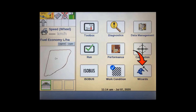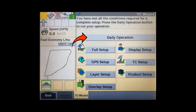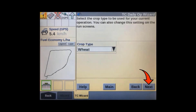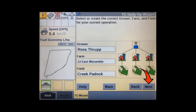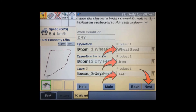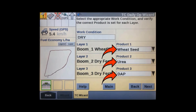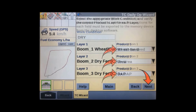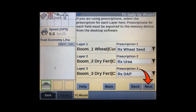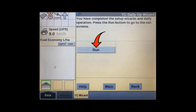On the home screen, press the wizards soft key, then tap on the daily operation bar. Verify you have the correct operator and units selected, then press next. Make sure you have the correct crop type selected, then press next. Select the correct grower, farm, and field that your RX map is assigned to, then press next. You will then have to start a new operation instance, which will begin a new task, then press next. Make sure you have the correct products assigned to each layer, then press next. You can then select a prescription to assign to each layer, then press next. You can then go to the run screen.